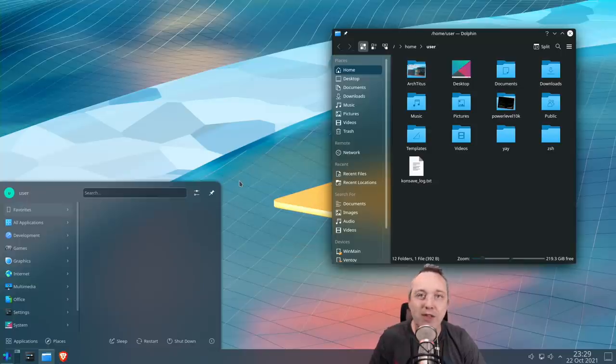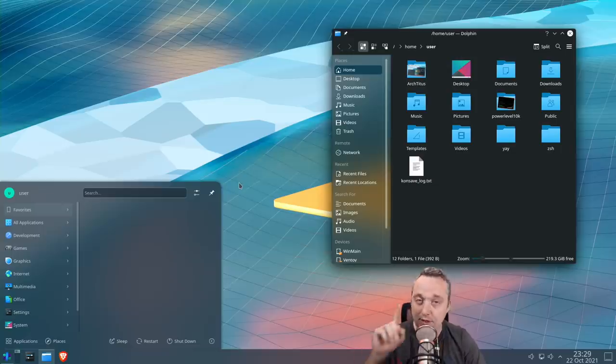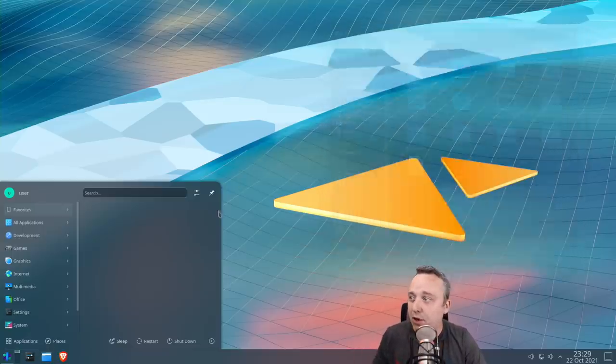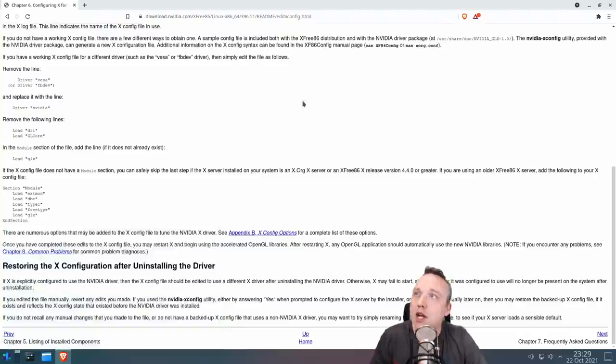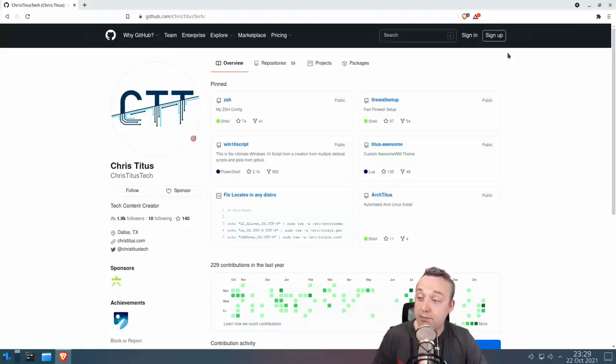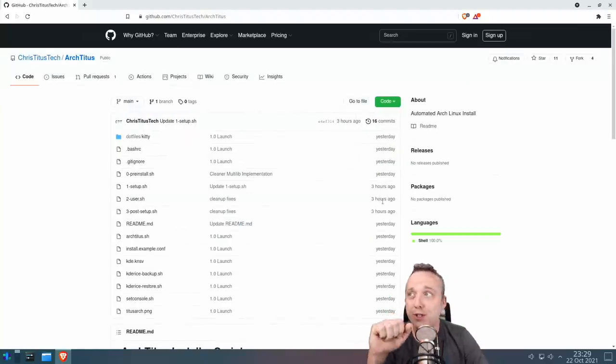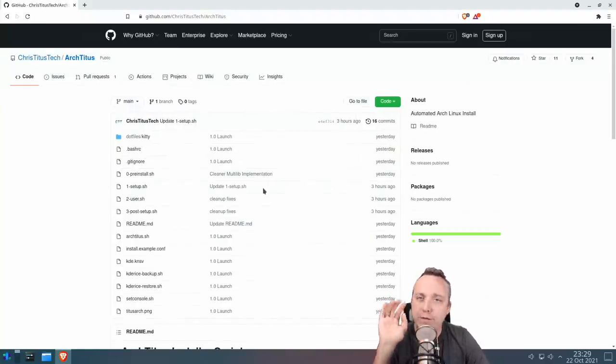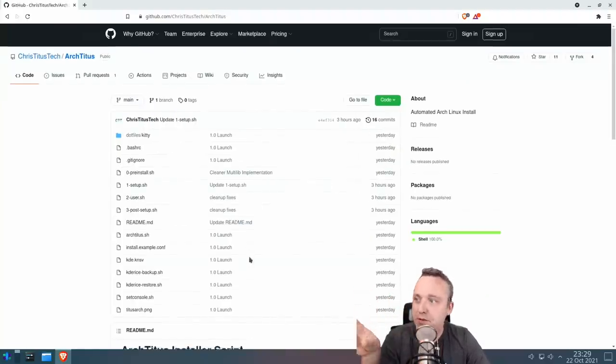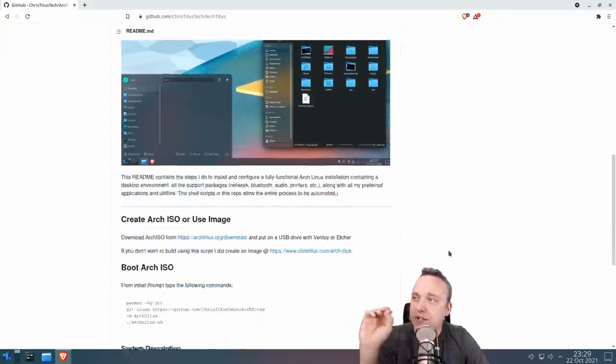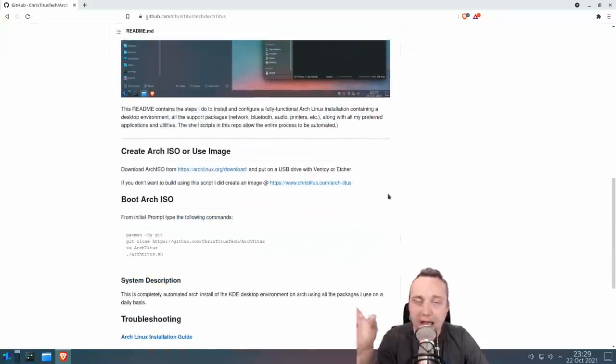You might be thinking, how in the hell do I run this thing? I'm glad you asked. Simply go to this GitHub. Oh, that is GitHub but it's very bright. Anyways, made a new project called Arch Titus. All of the time and effort has been put into this. I made an entire script on how to do it.